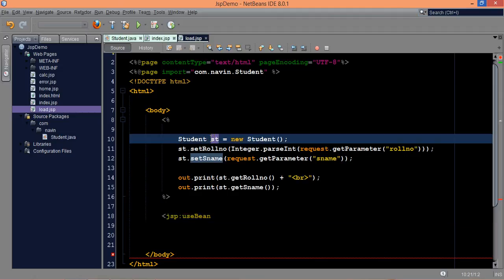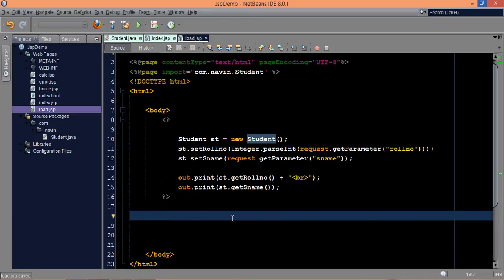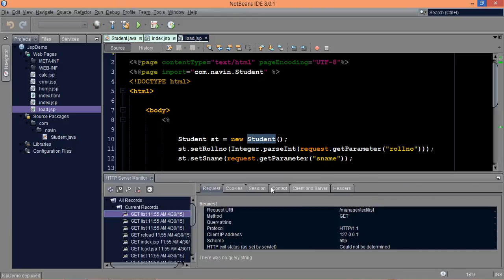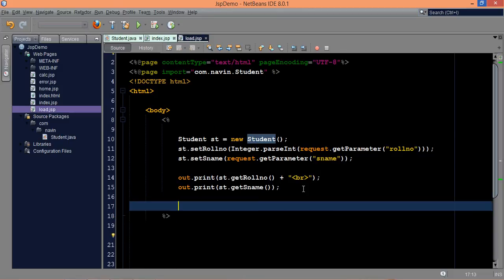We will try to make it more attractive. We will create one more JSP and we will call that JSP from this JSP, so that we can see the real power of useBean. We will say requestDispatcher and we will forward to display.jsp.